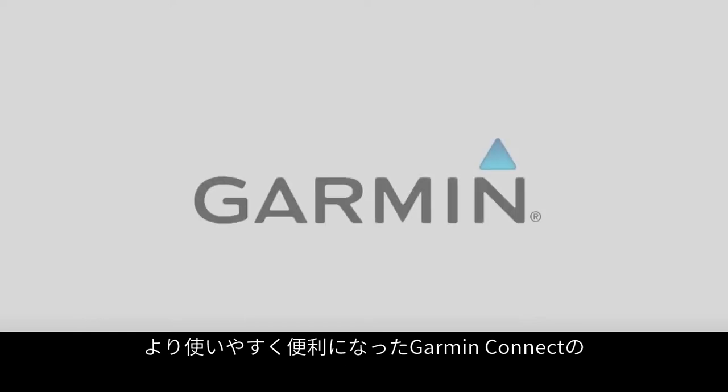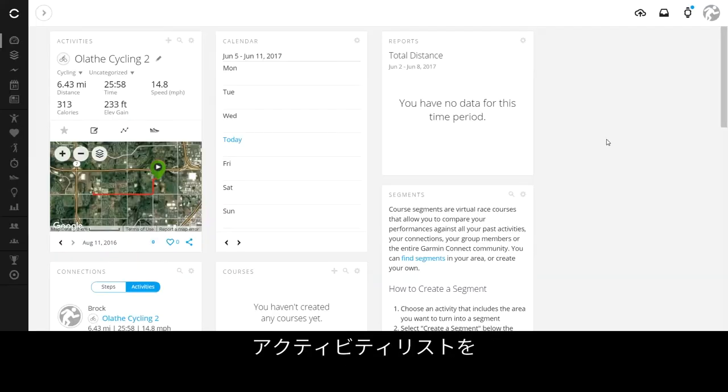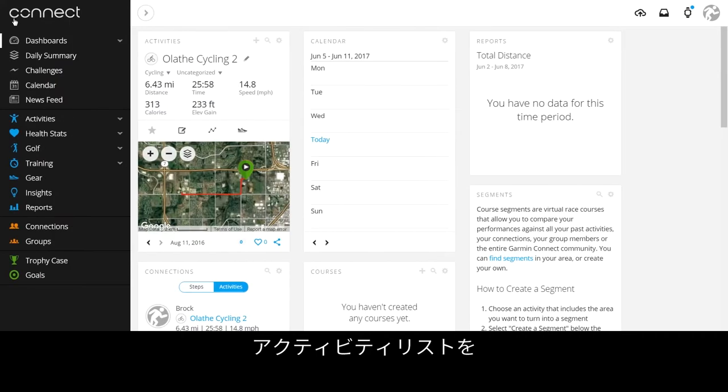We updated the look and feel of your activity list page to help you better beat that last PR. Let's take a look.